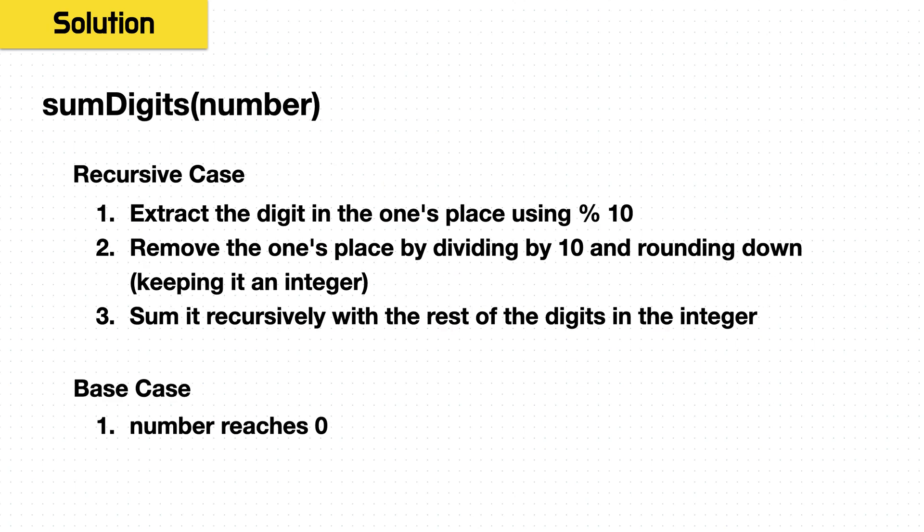So this is a great question to understand how to work through recursion. So to really sum this up, to say what our sum digits function is doing, it takes in this integer, and then in the recursive case, it extracts the digit in the ones place using the modulo operator 10, it removes the ones place digit by dividing by 10 and rounding down, or just keeping it as an integer, however your language does it.